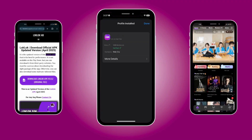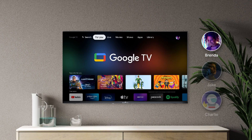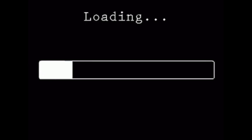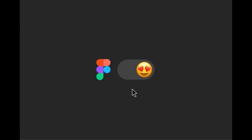Before we start, you will need to have the Lok Lok app installed on your Android smartphone. And as you probably already know, the Lok Lok app is not available on the Google TV App Store, so you'll have to sideload it. And in order to sideload an app, you'll need to turn on developer mode first.